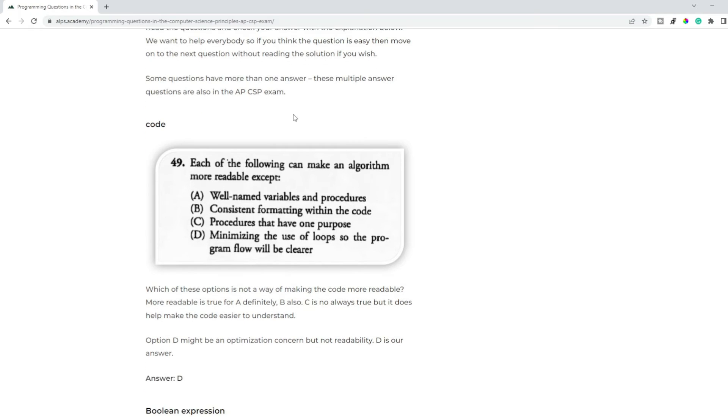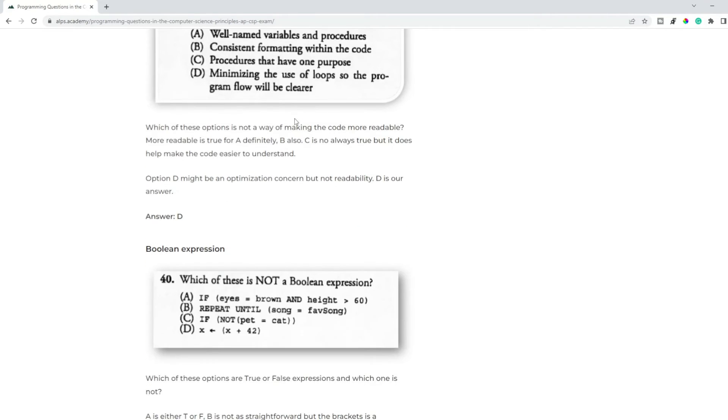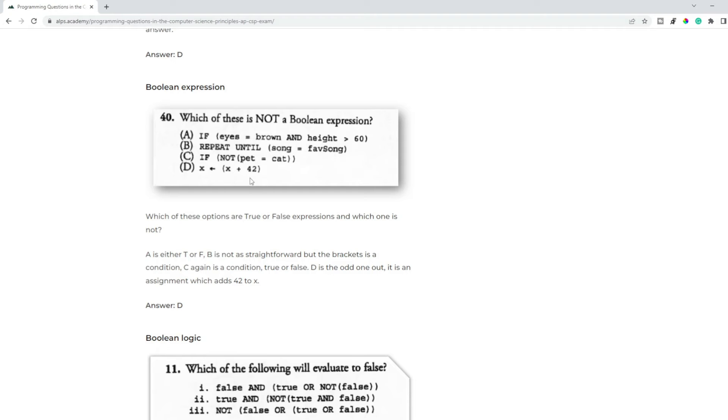Let's have a look. Examples: how do you make your code more readable? Boolean expression - so true or false. In this case it says which is not, so the last one just gives x a value of x plus 42, so that's not a boolean expression.